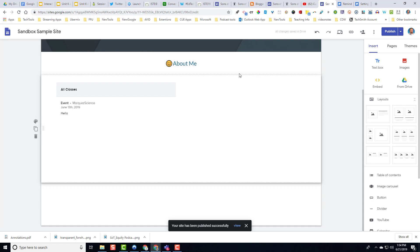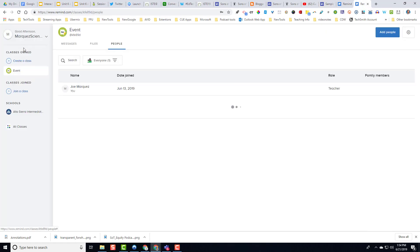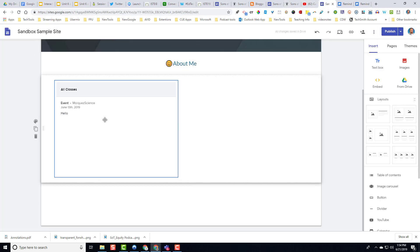And now anytime I update my Remind site, or I send out a Remind message off of my phone via the Remind app, it will not only go to all of my students' devices, but it will also update my website with that.